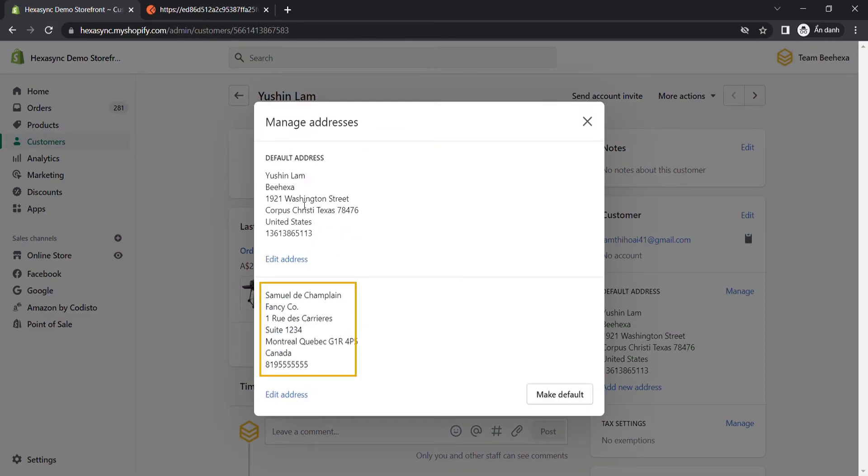As you can see, the new address has been added to the customer. Those are all the steps you need to know to create a new address for a customer using Postman.